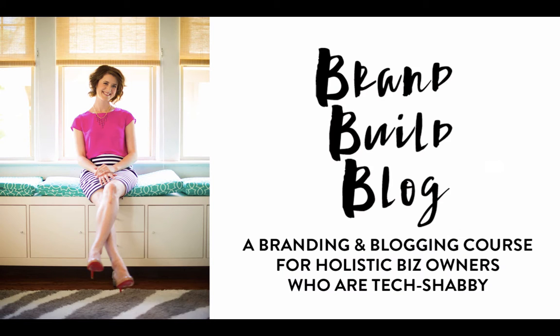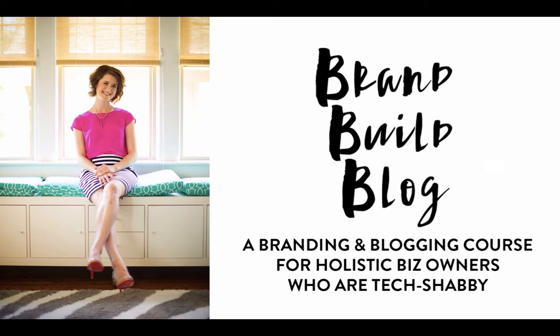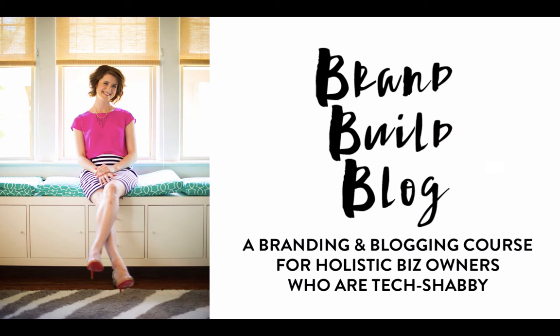Just in case you're wondering who I am, I'm the creator of Brand Build Blog, which is a branding and blogging course for holistic biz owners who are tech shabby. So I teach you with video tutorials just like this one, how to brand your business, design and build your own website, and how to start blogging to attract your ideal clients and increase your profits. You can find out more info about this course at www.brandbuildblog.com.